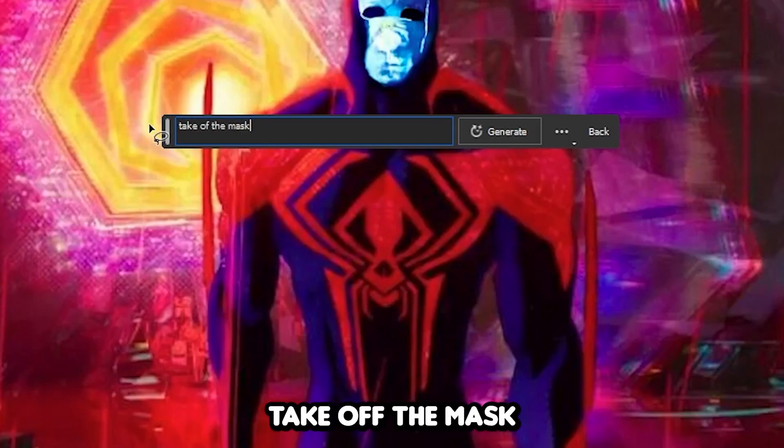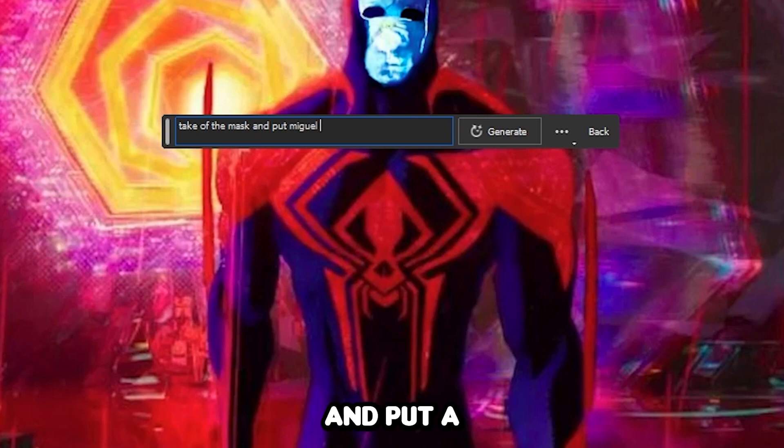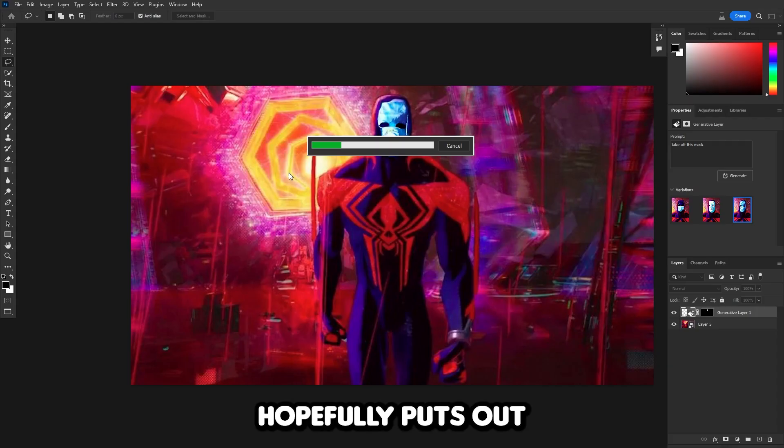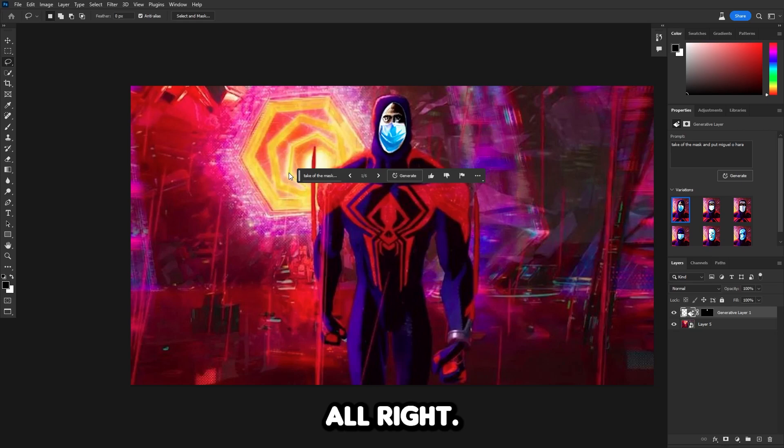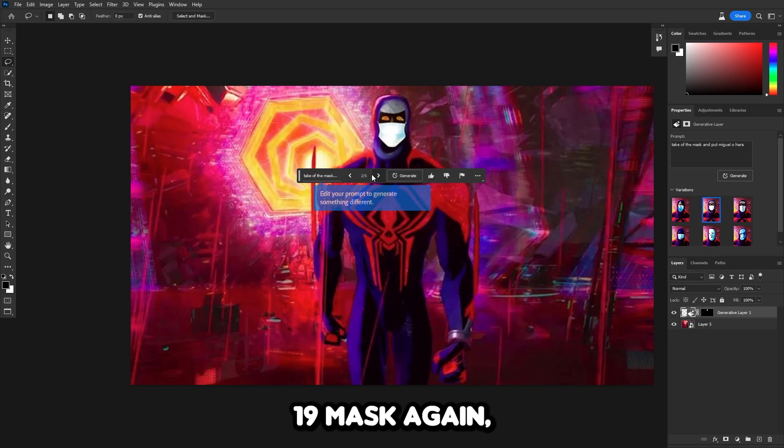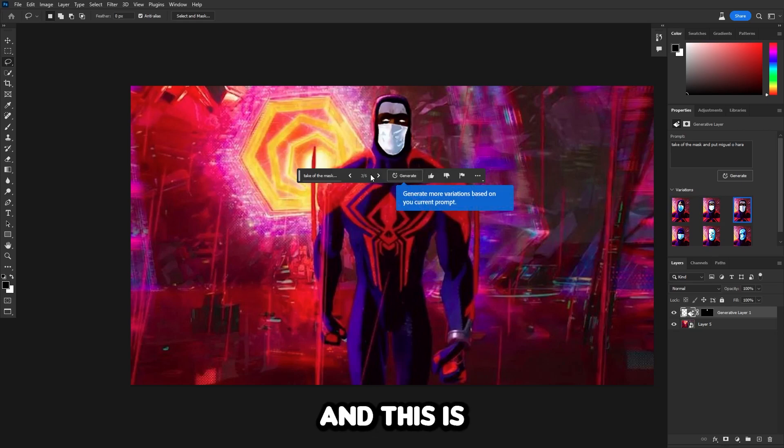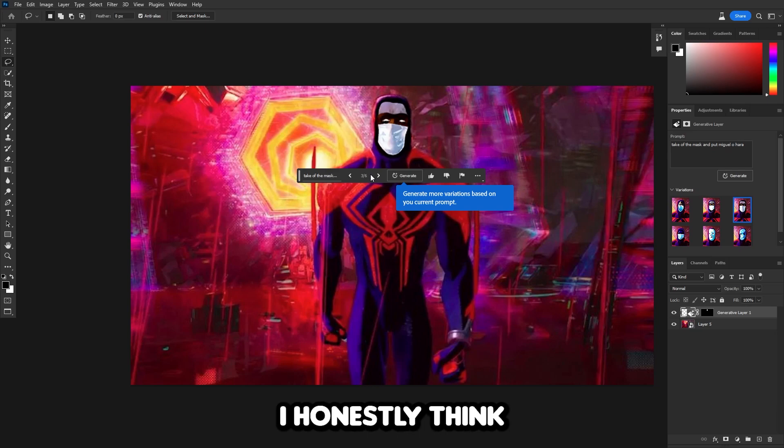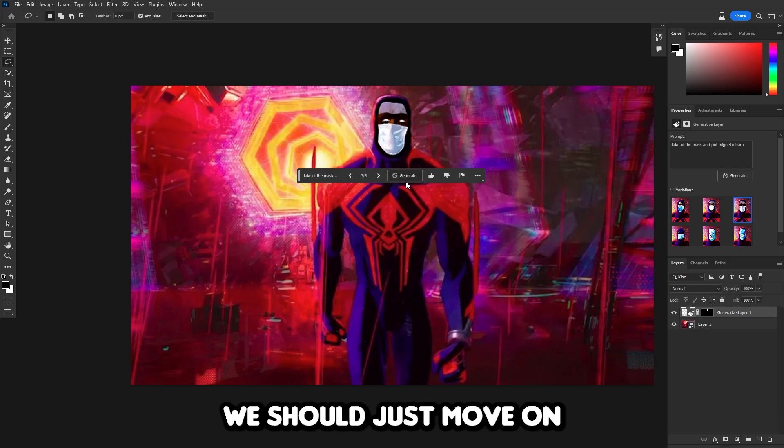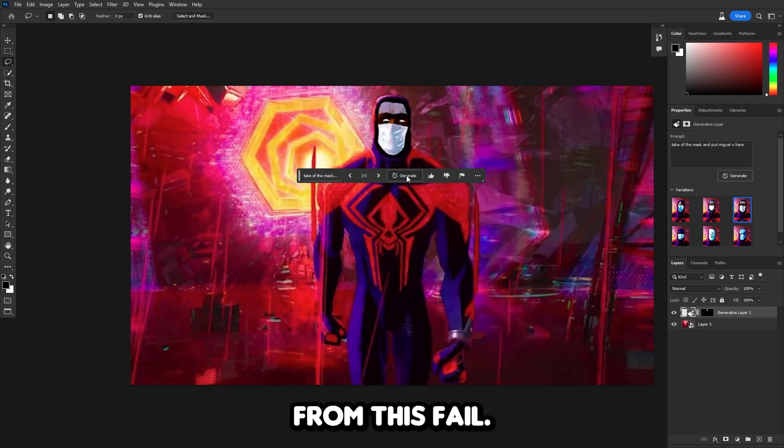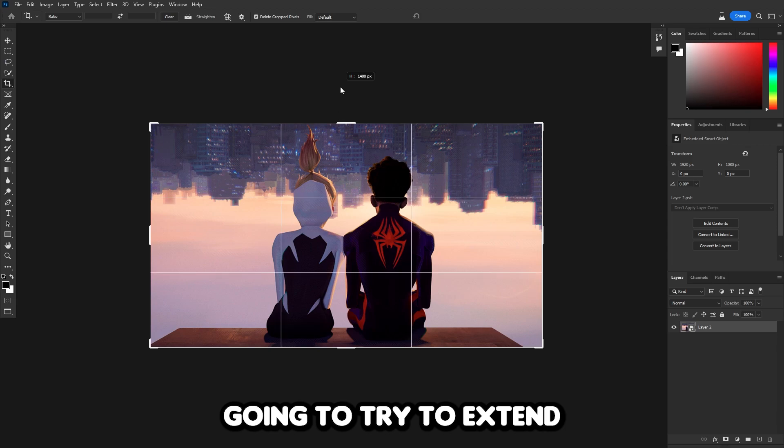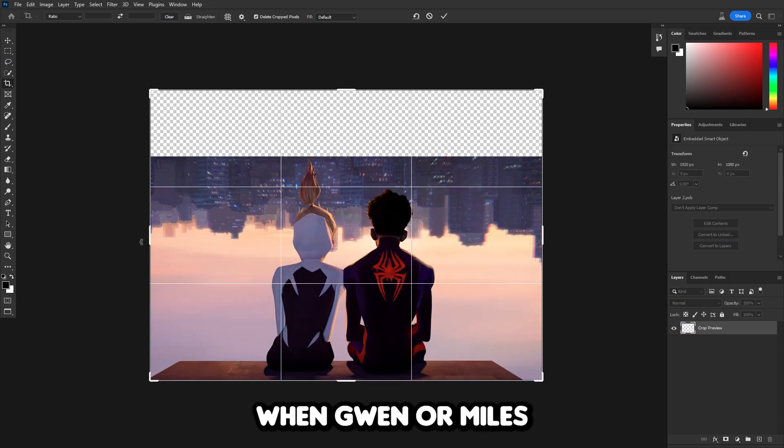This time, let's say, take off the mask and put Miguel O'Hara. Hopefully it puts out something better. Same thing. There's a COVID-19 mask again. This is just not good at all. I honestly think we should just move on from this fail.